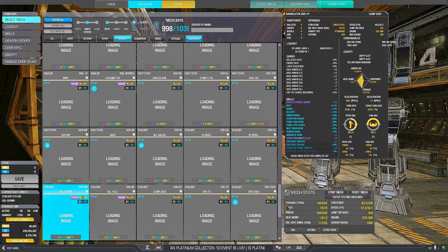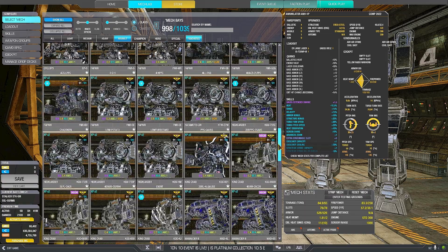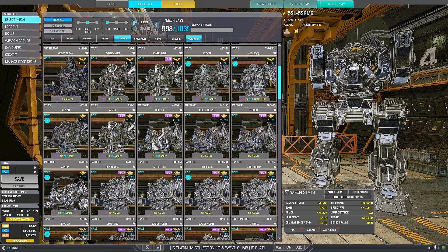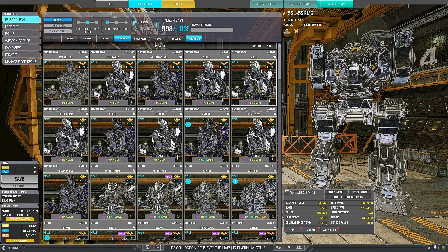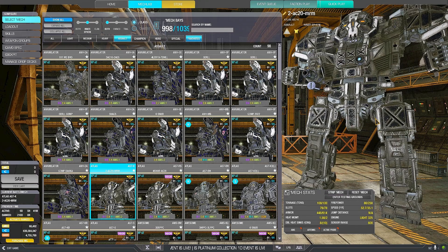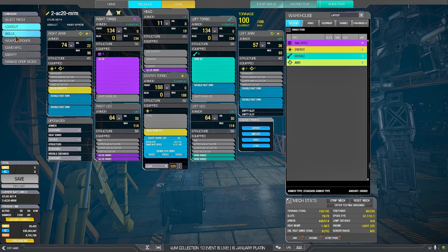These ones that mix AC-20, Snub Noses and MRMs allow you to do some damage while closing the distance, and in quick play I think they are somewhat better.